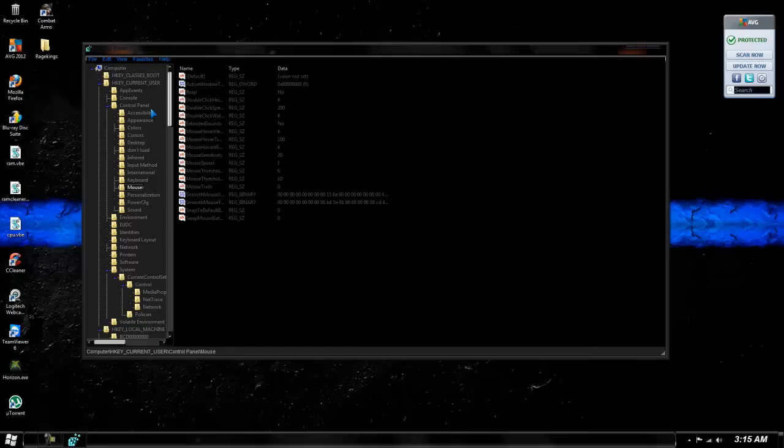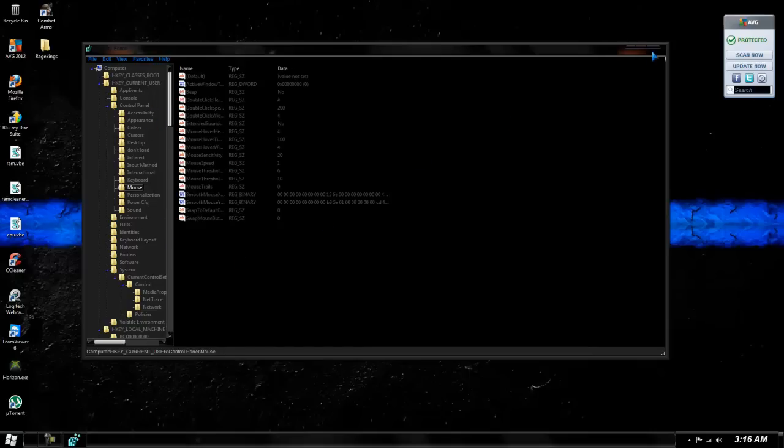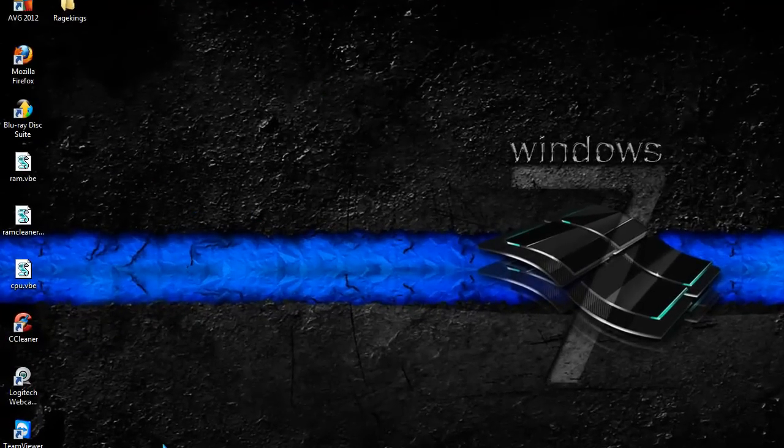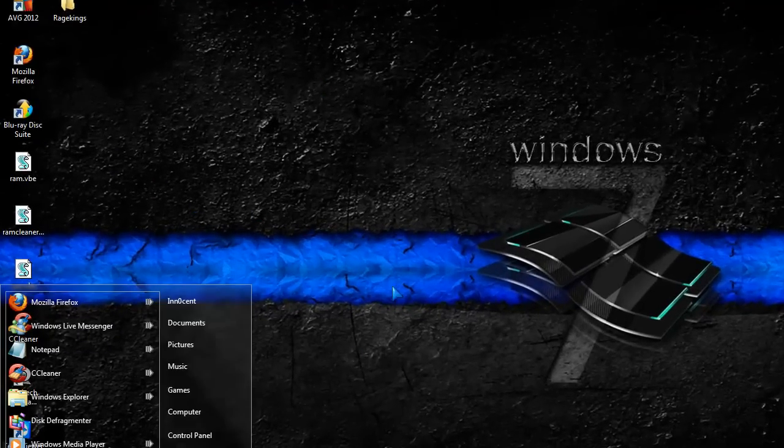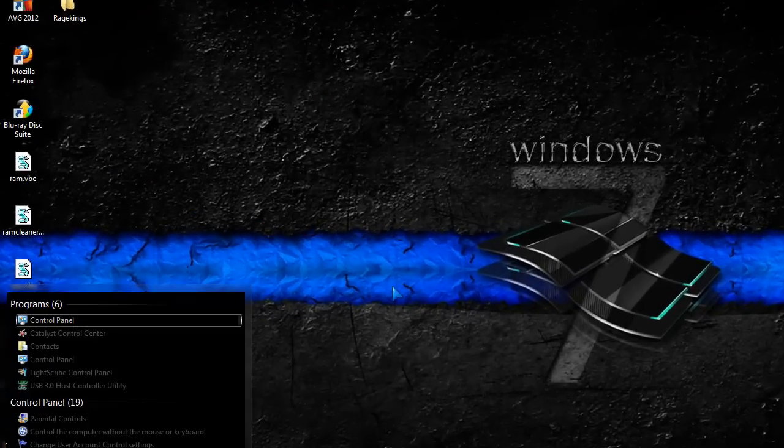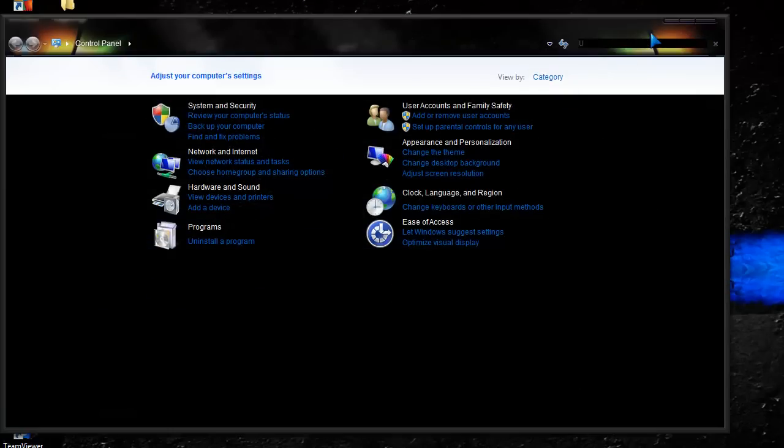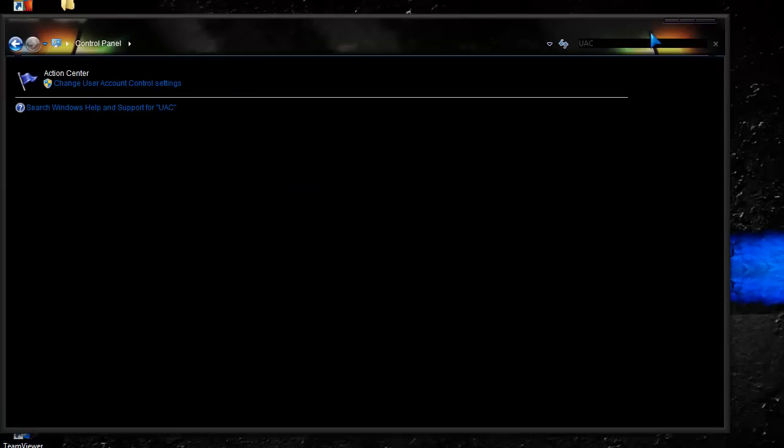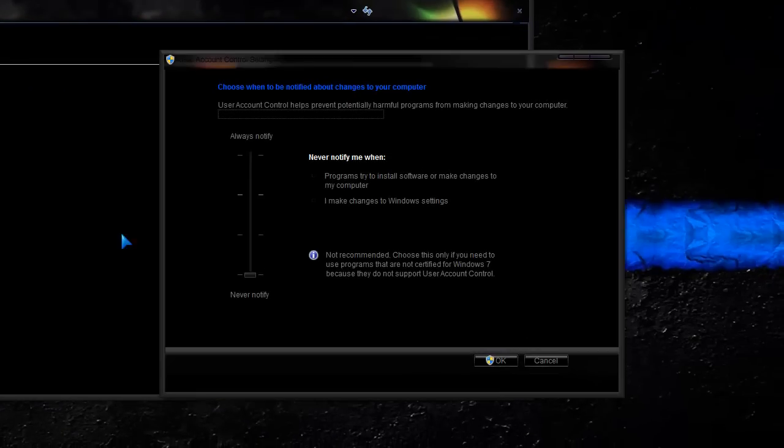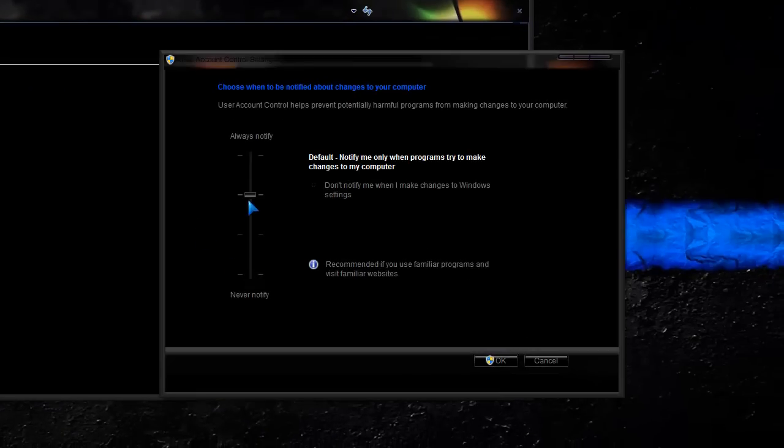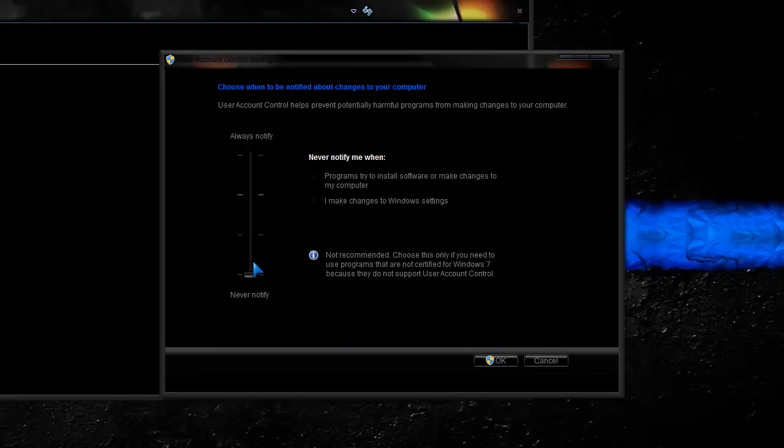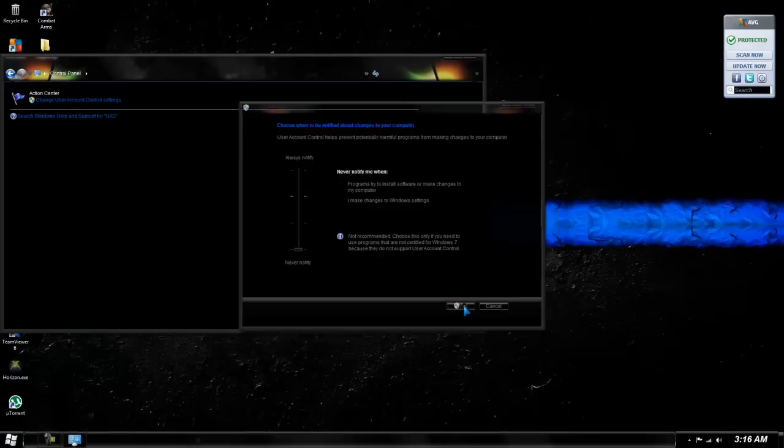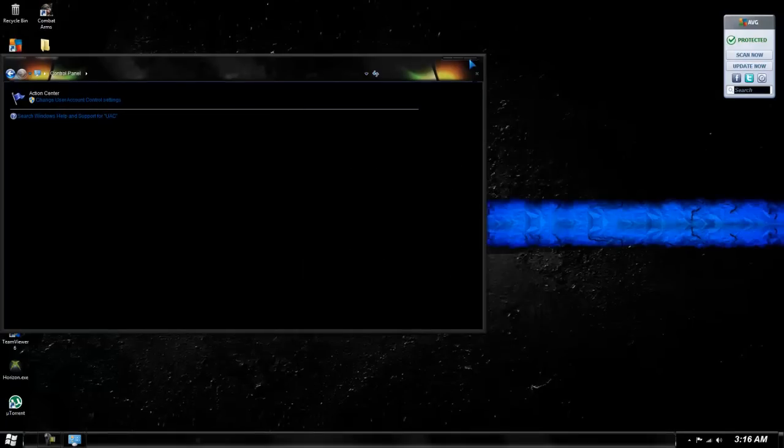That is basically all we're going to do with that. Next step, go to Control Panel, type in UAC. It's going to ask you to restart your computer. It should be on Default, but we're going to change to Never Notify. And then you're going to click OK.